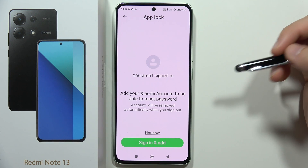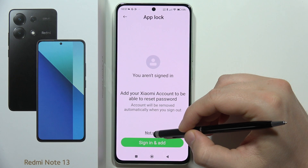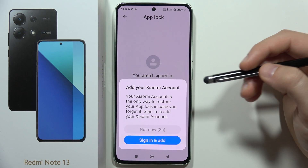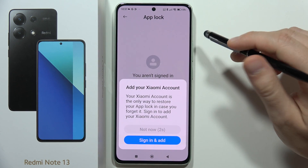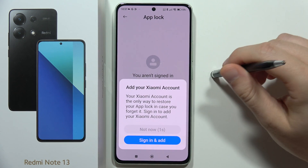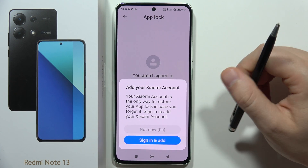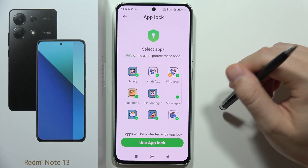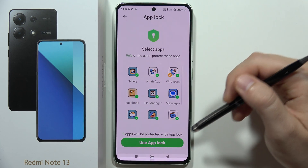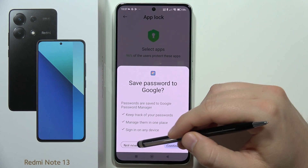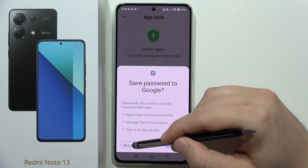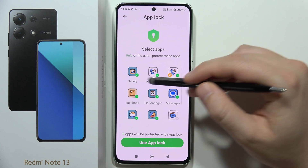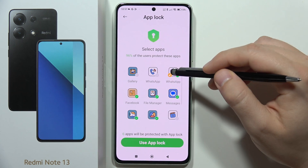In my case I'm not going to forget this password — it's very simple, from one to four. Then select 'Not Now' to skip the Xiaomi account setup.